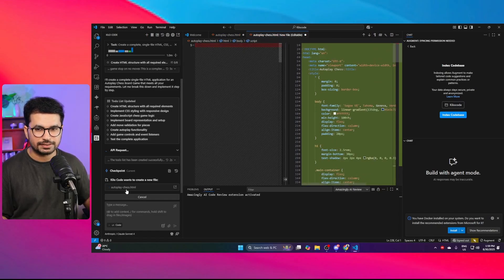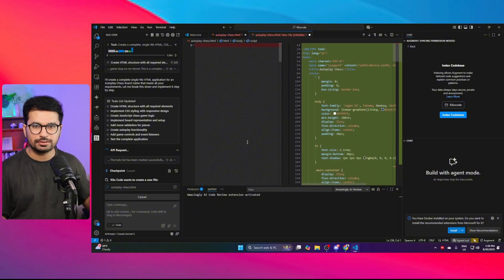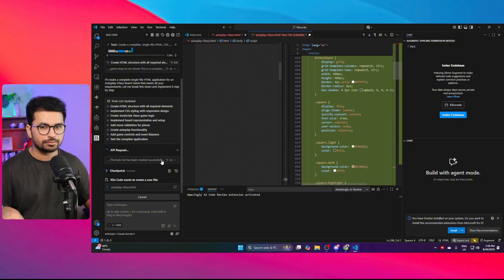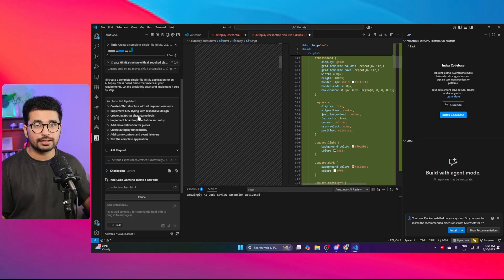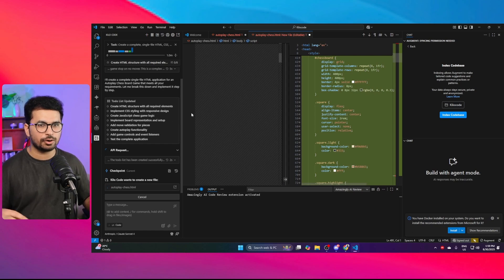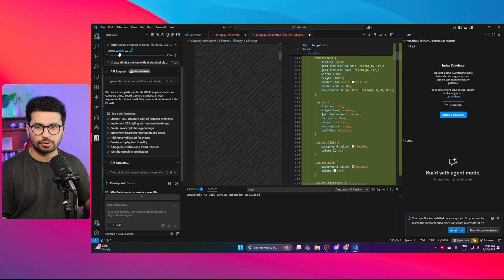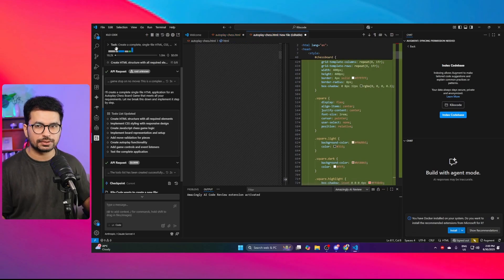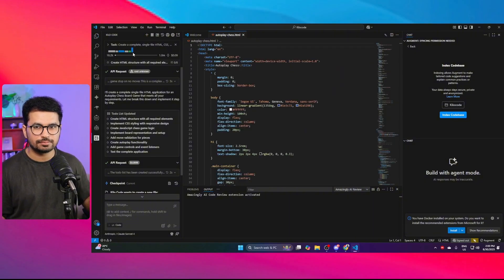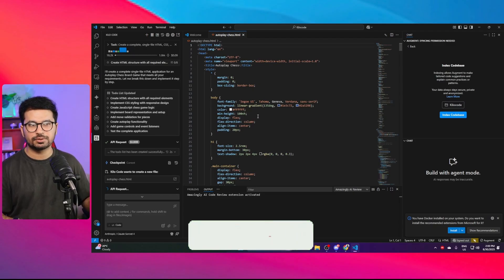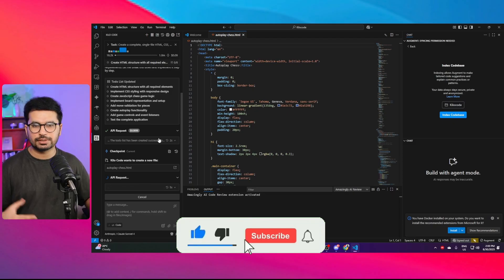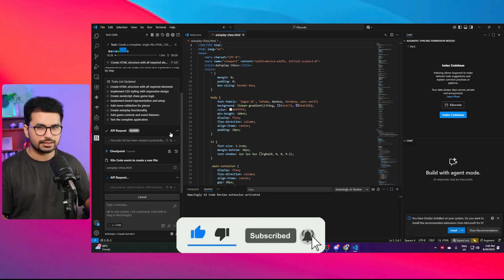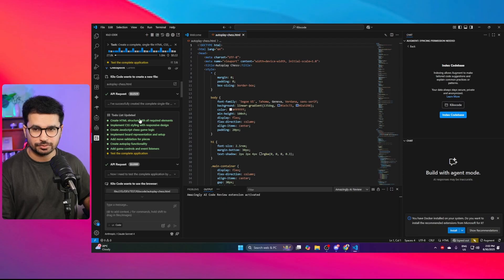It has created autoplay-chess.html as the main file. Let's wait for it to finish writing the code, implementing CSS styling, creating the game logic in JavaScript, and building the complete autoplay functionality. The progress is visible throughout, which is similar to the experience with Kline or Root Code. We're using Claude Sonnet 4 for this test.